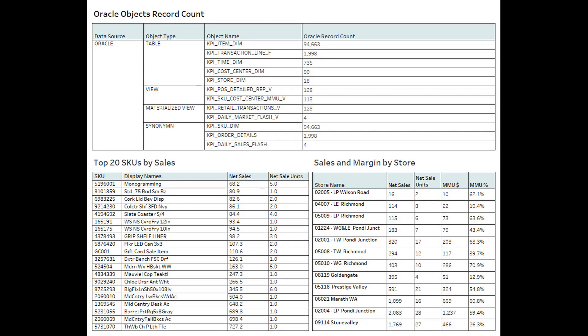Before we use today's migration utility, let's quickly take a look at the Oracle database. In the uppermost report here, we can see the object types — table, view, materialised view, and synonyms — and the object names and their associated record counts that we're going to migrate to Snowflake. As we complete the utility migration, we'll return to this report with updated row counts.